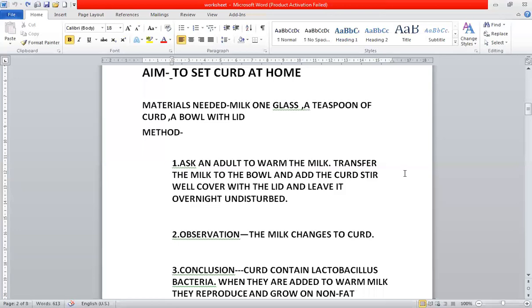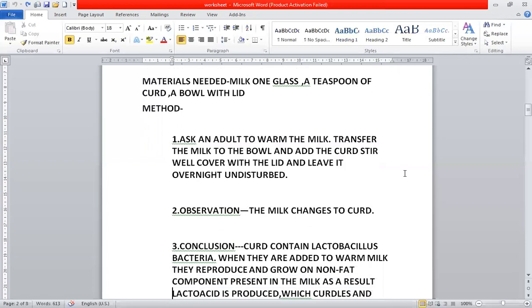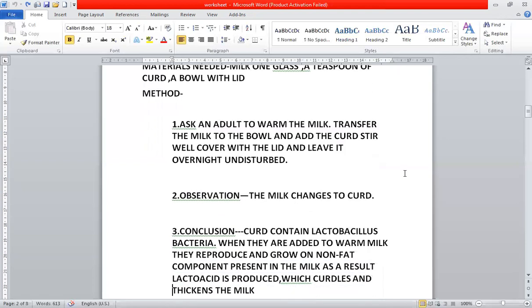In the morning, what do you observe? After 4–5 hours, what do you observe? The milk changes to curd. The liquid milk changes to a semi-solid.